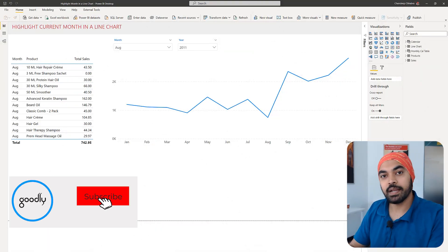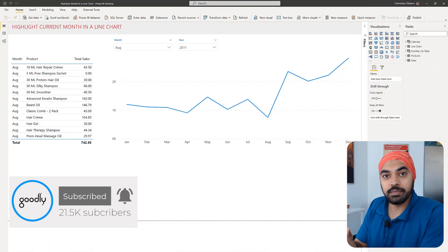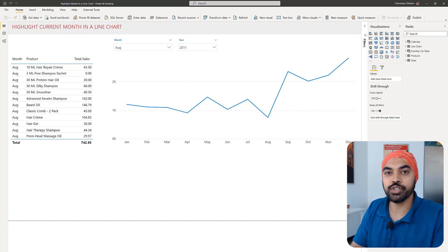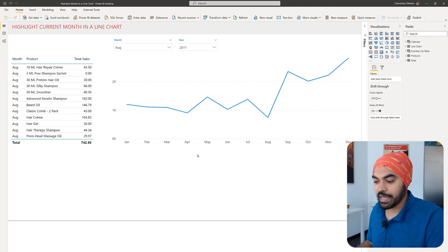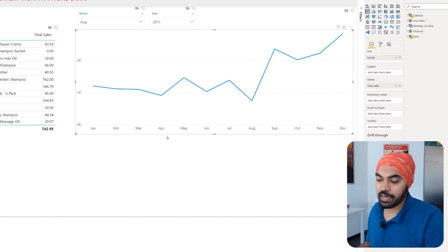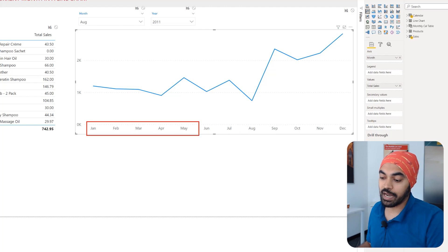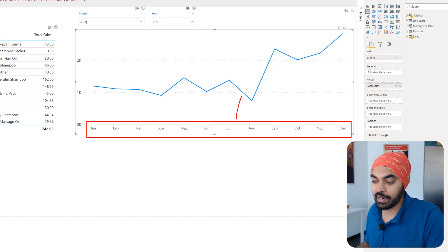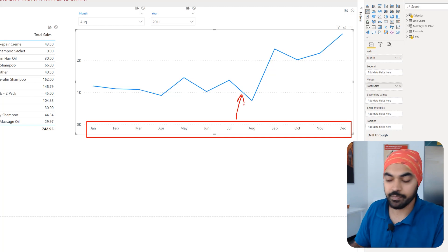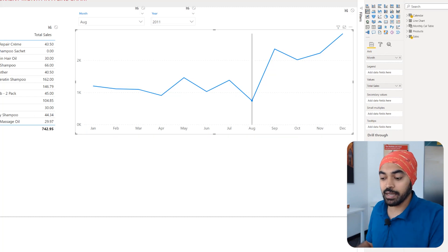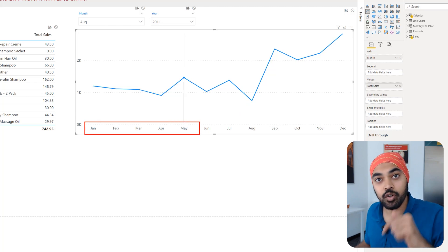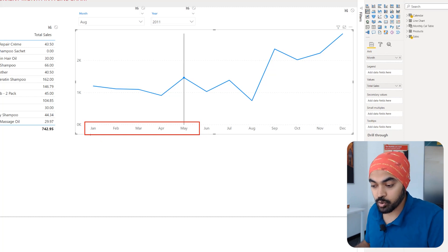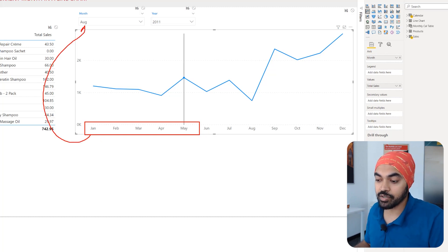I'm in Power BI where I have built a few charts. I'd like to explain the problem first, then show you the solution. I'll also talk about the logic behind the solution. Here I have a very simple line chart with months presented on the horizontal axis, and the metric shown as a line is my total sales. The same month column from the calendar table is also presented in the slicer up on the top.